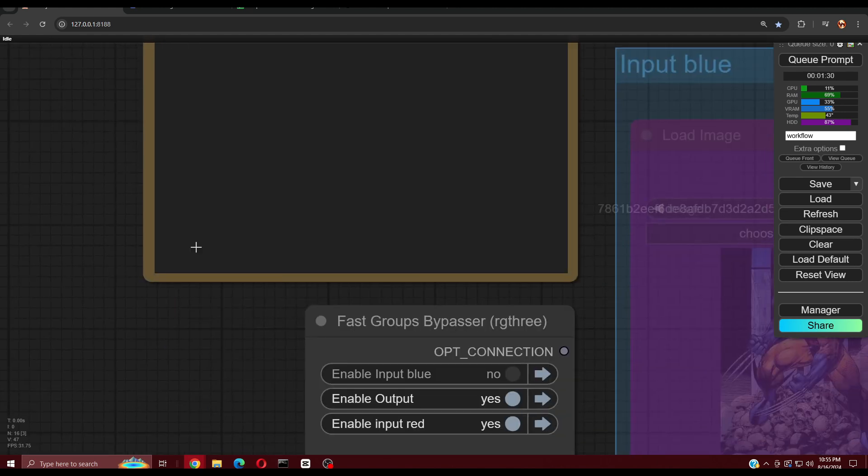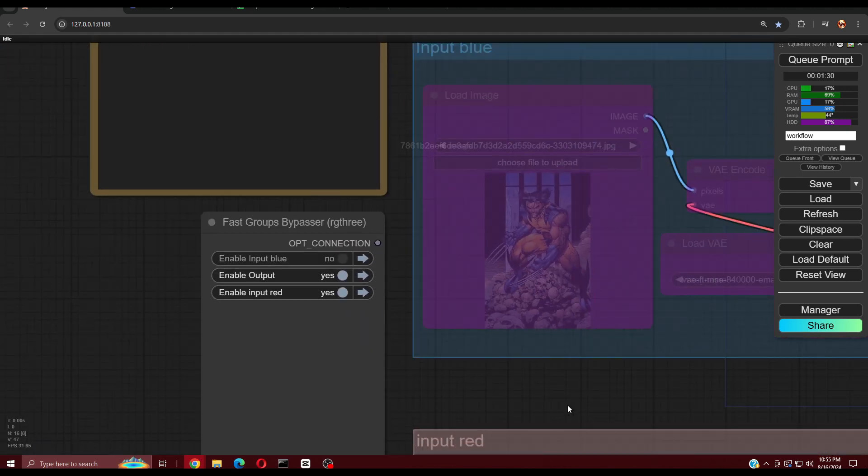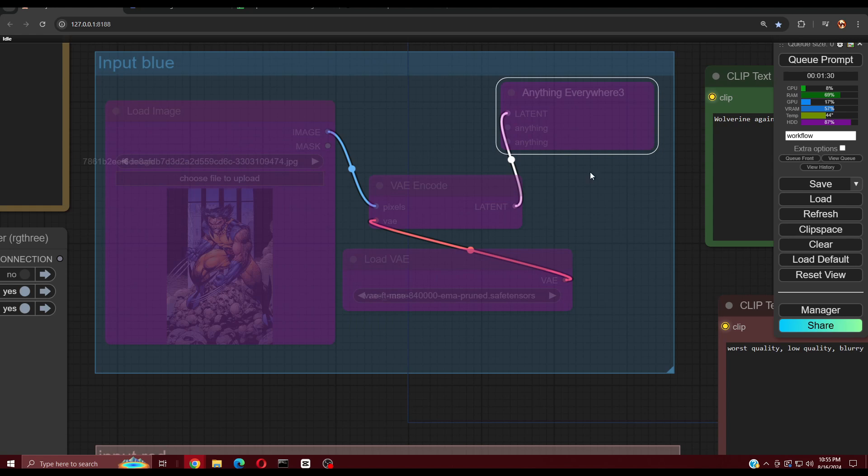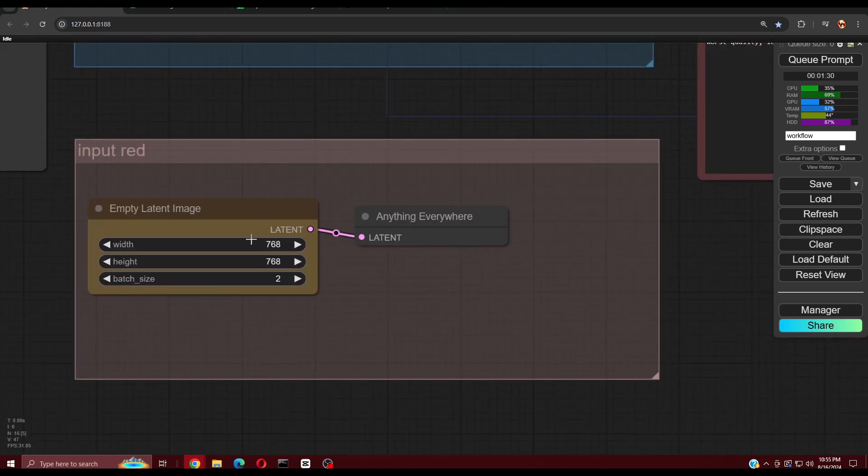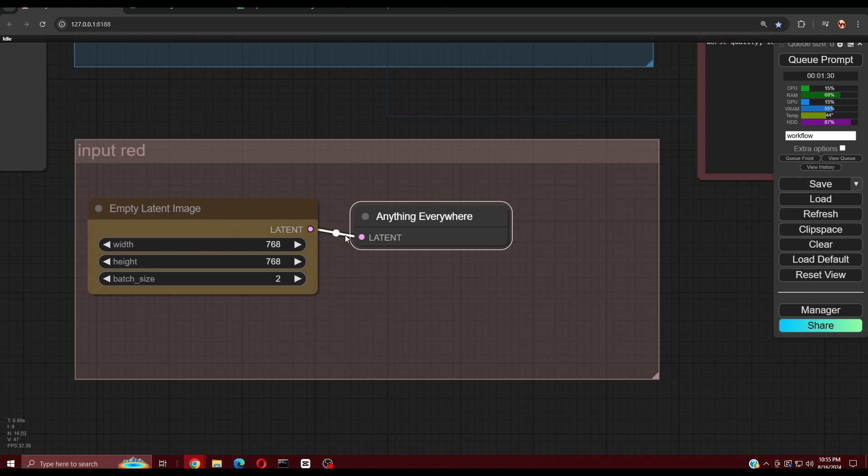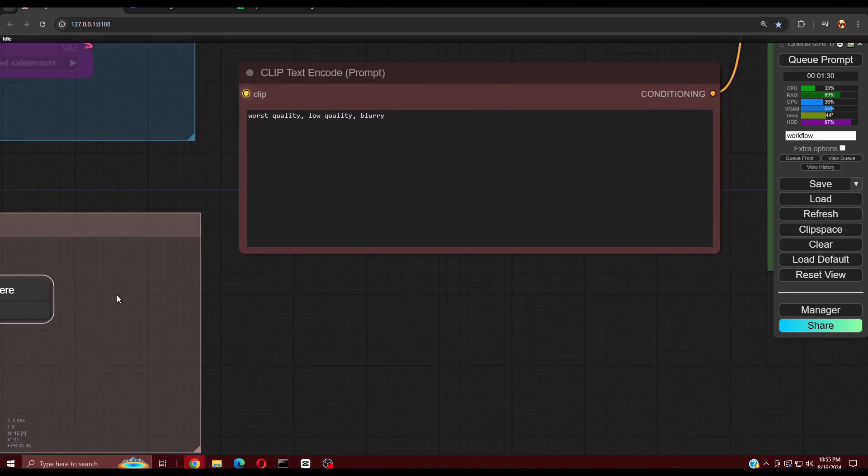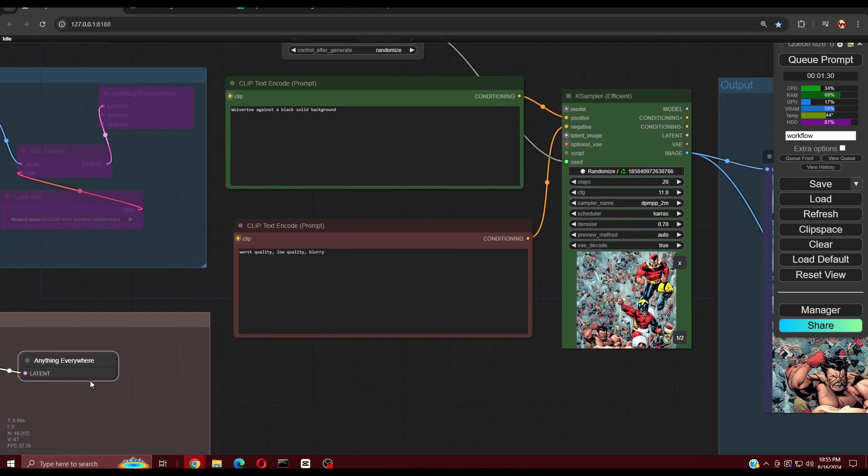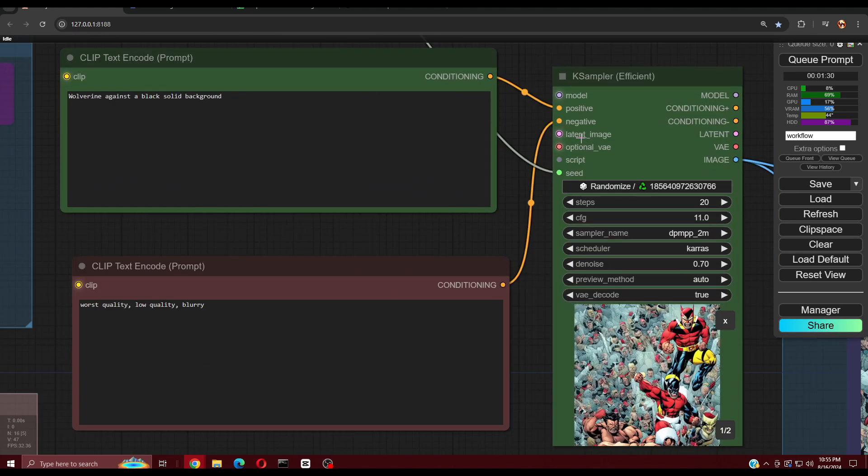The Use Everywhere Pack gives you these Anything Everywhere Nodes which let you wirelessly connect your nodes. This really helps with making your workflow cleaner looking as it reduces all the pipelines going everywhere.